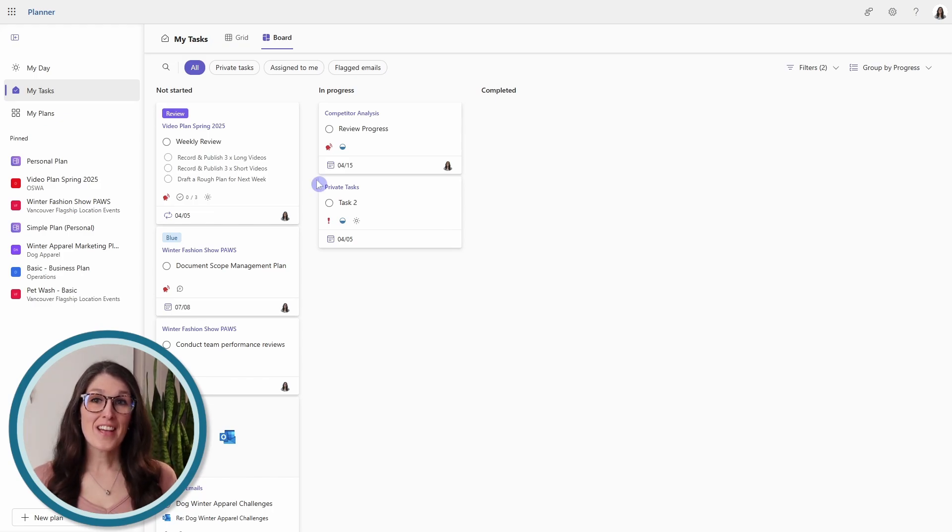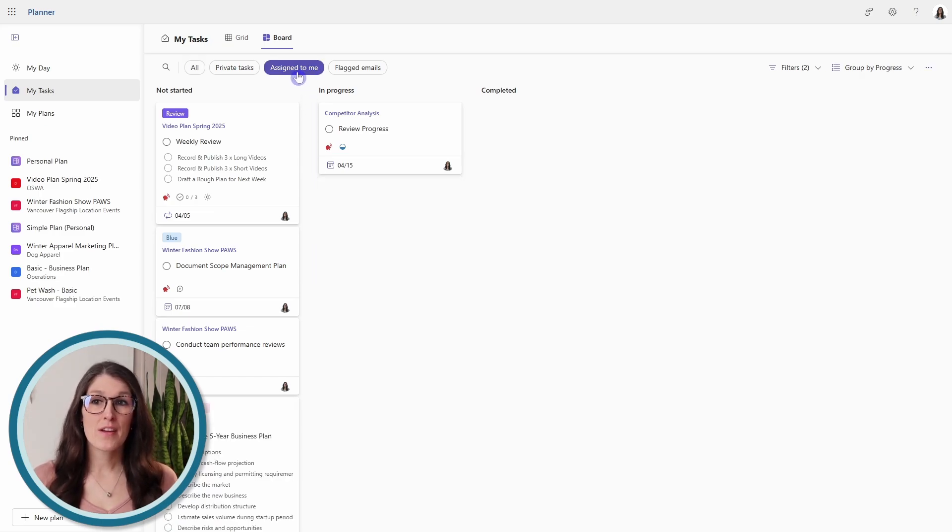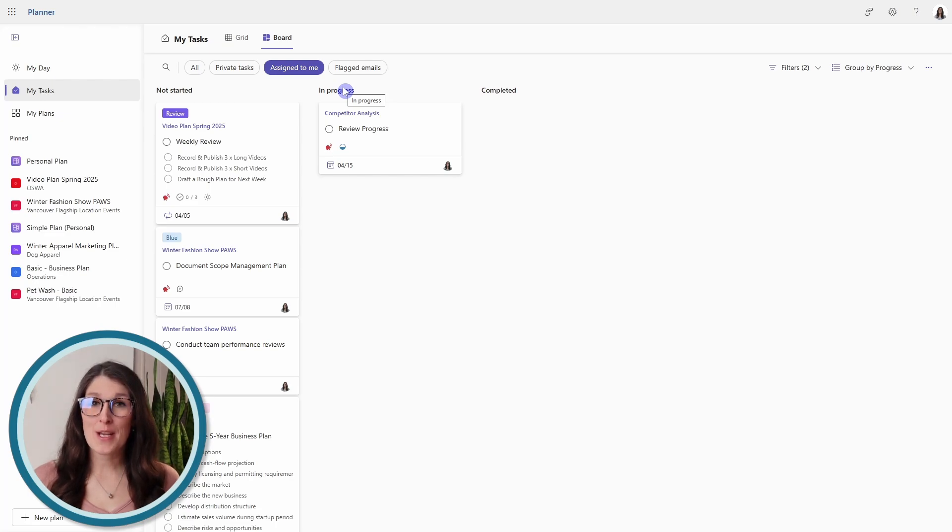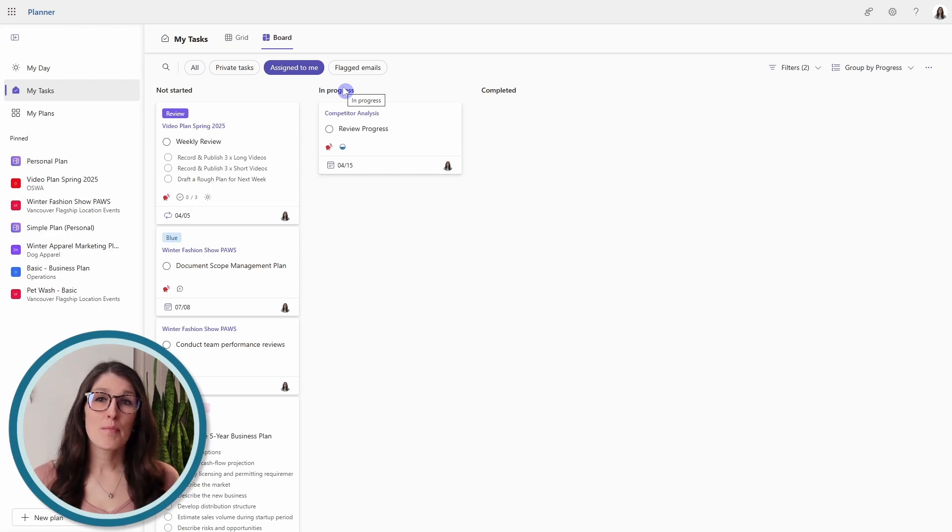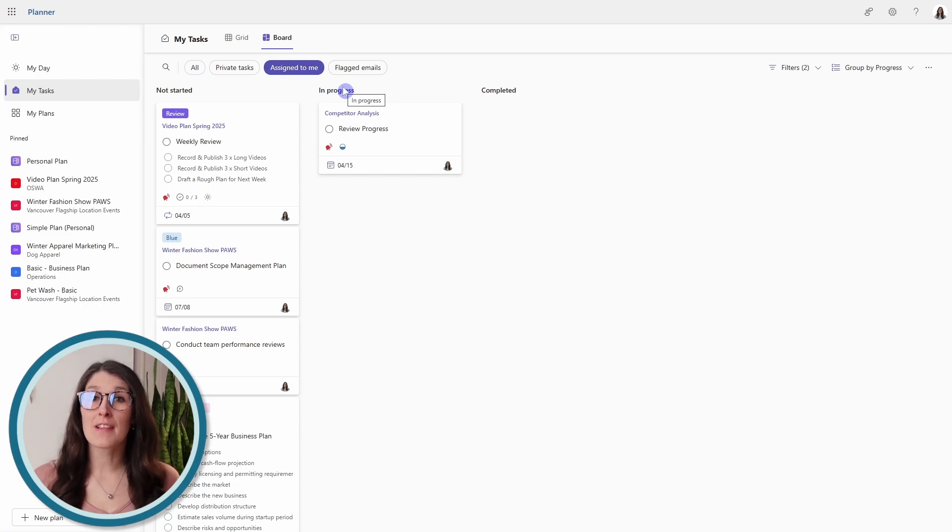Let's first go to the assigned to me tab. So the assigned to me shows you all of your Microsoft team planner plans, but also any private plans that you have or even lists from Microsoft to do.